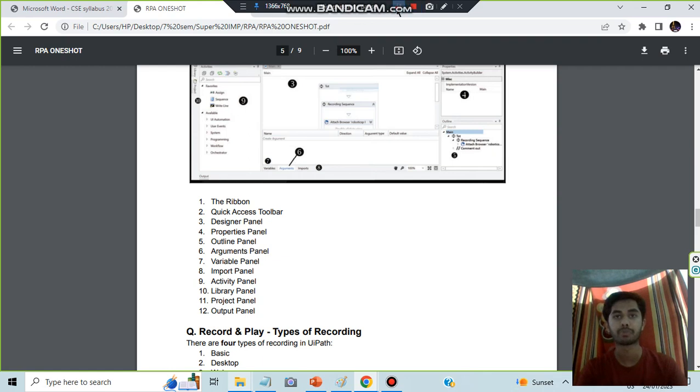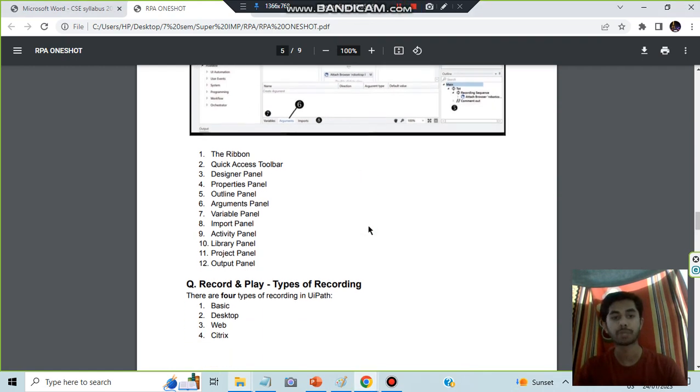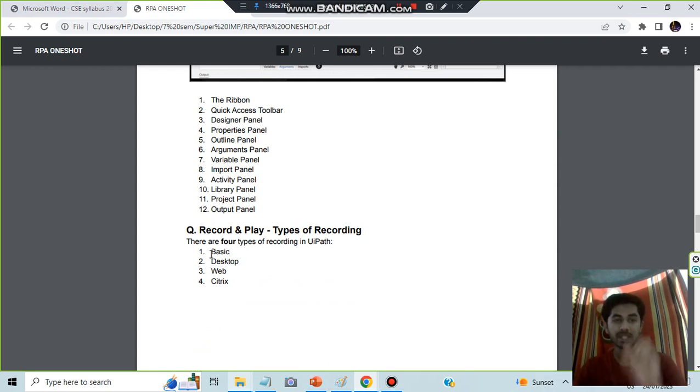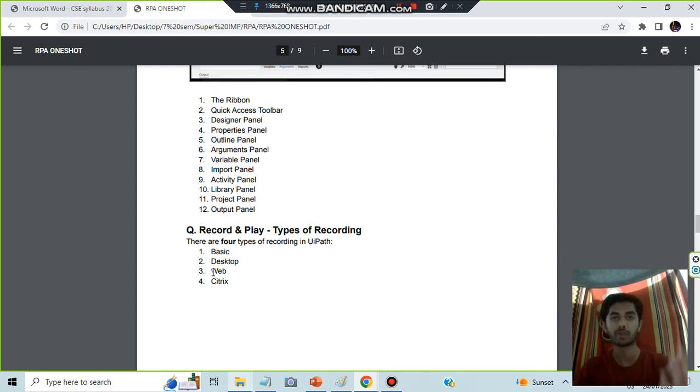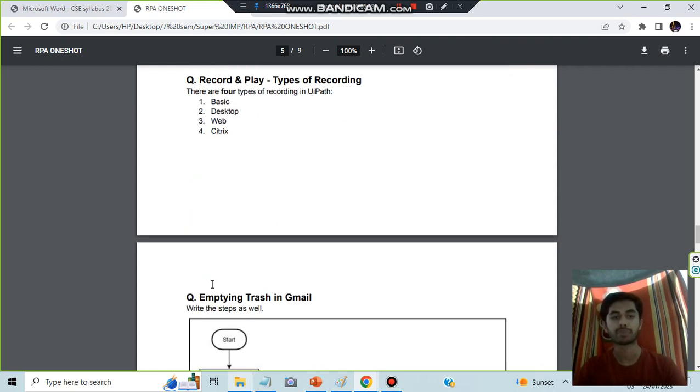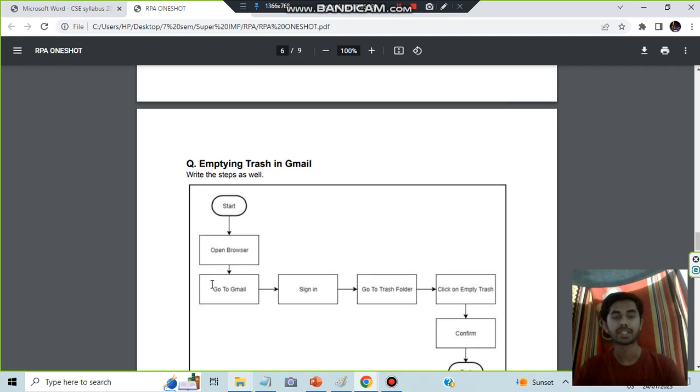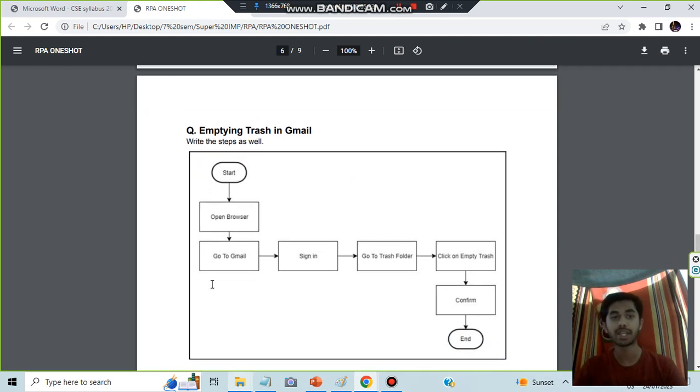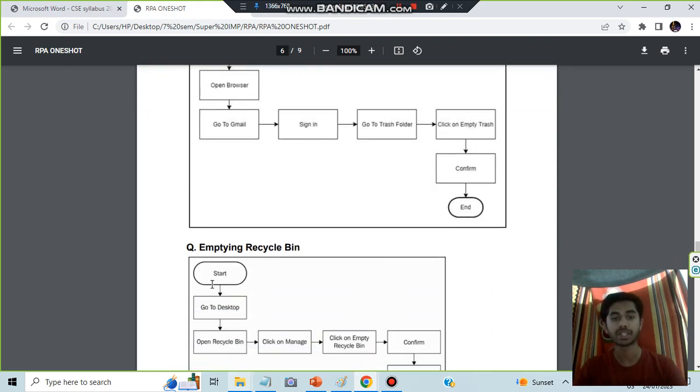Basically we have four types of recording: basic recorder, desktop, web, and citrix. Basic is just for recording simple tasks. Desktop is for complex tasks. Web is for recording web tasks. And citrix is for a remote environment.